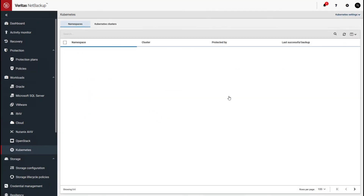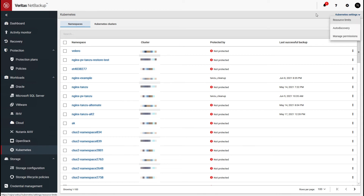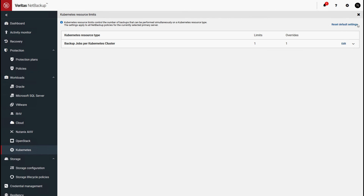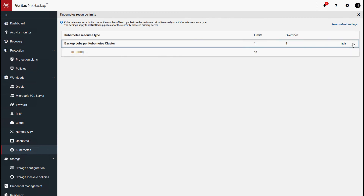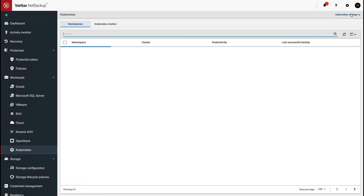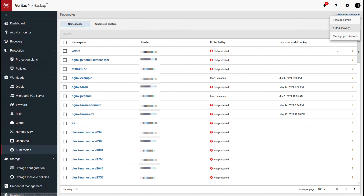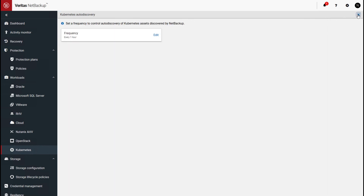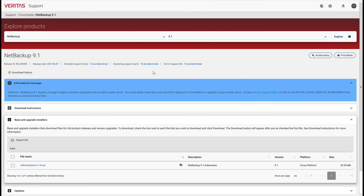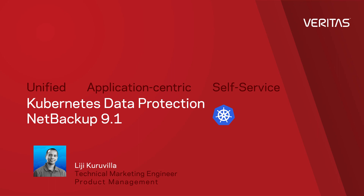A couple more settings to touch on: under Kubernetes at the top, you have resource throttling and discovery settings. Resource limits lets you define how many parallel jobs you want to run at a per-Kubernetes-cluster level. Auto-discovery specifies the interval at which you want namespaces to be discovered across each of the clusters. The download for this plugin is available from the Veritas Download Center — it's backup-kops 9.1, a tar.gz file containing both the Helm chart used to deploy and the Docker image for the NetBackup Kubernetes operator. That wraps up our quick overview — thank you for learning about our Kubernetes data protection options.